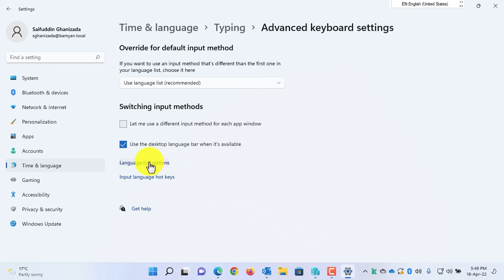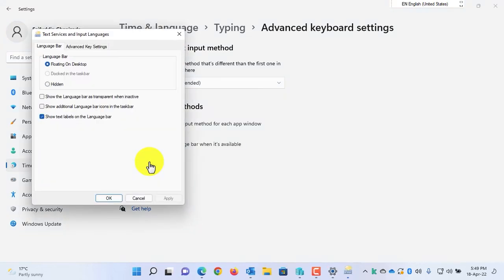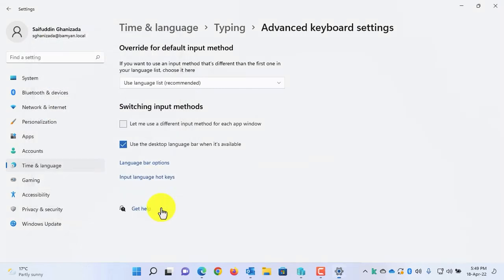Furthermore, if you still have the language bar, click on the Language Bar Options in the settings.